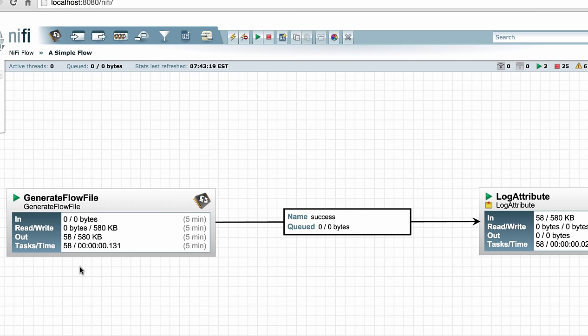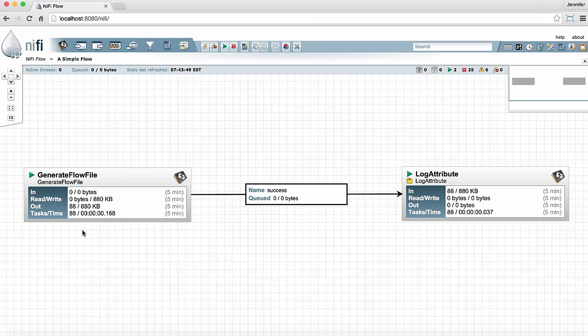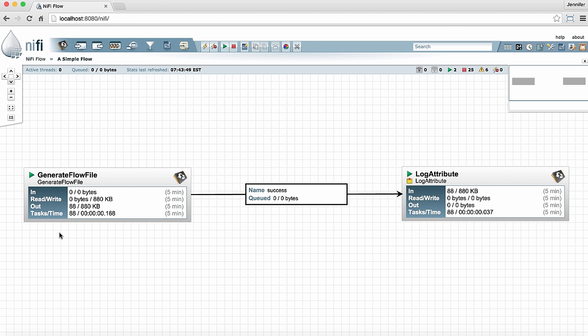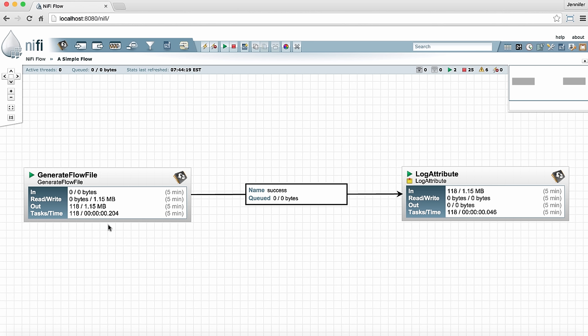Let's compare the generate flow file with the log attribute. The generate flow file shows no data coming in. That's because it doesn't have any incoming connections and in fact it's generating all of the data itself. It's not reading data but it is creating the data and writing it to disk so we can see information there. It also has data coming out of it on its outgoing connection so we can see that and we can see the number of tasks it's completed over the last very short amount of time. The tasks and time information is really important for seeing how efficiently a processor is working. If you see a processor that's completing only a small number of tasks but it's taking a long time to do so, that could indicate that you need to configure it differently to run more efficiently.